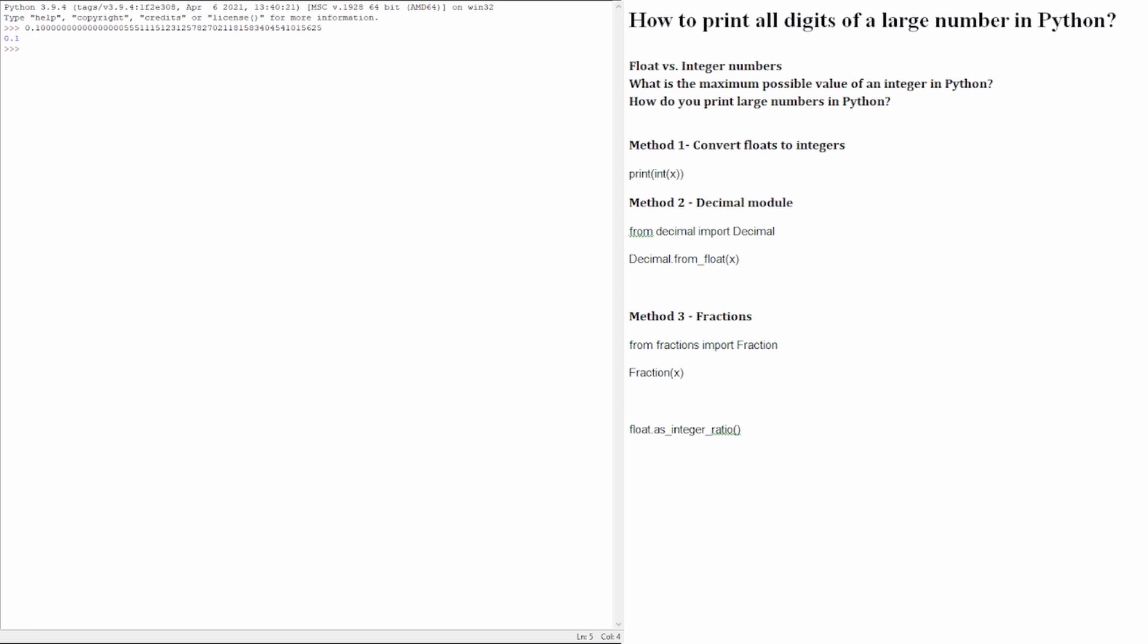To tell you the truth, most programmers that don't work with accounting or mathematical applications do not bother to understand why printing large float or integer numbers is an issue in Python. They simply don't have the need.